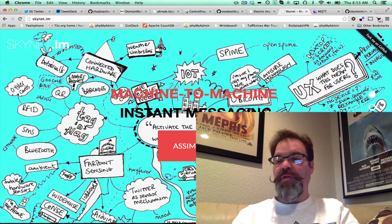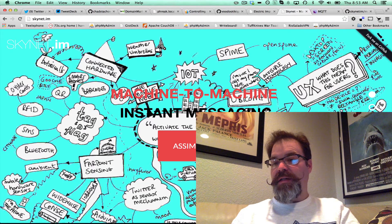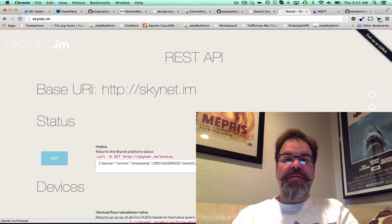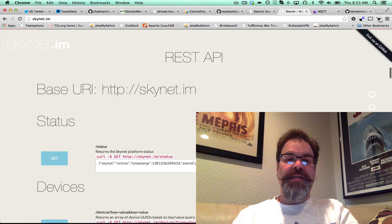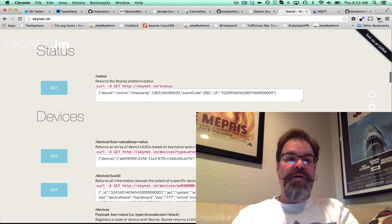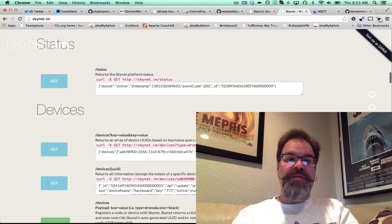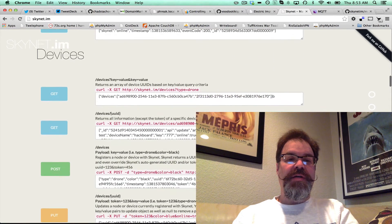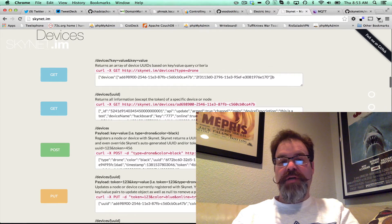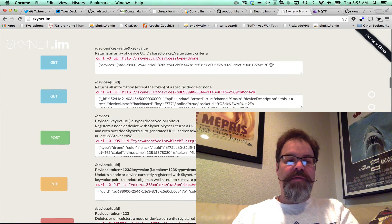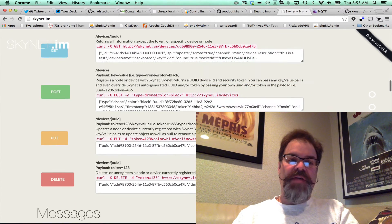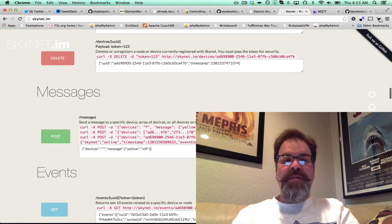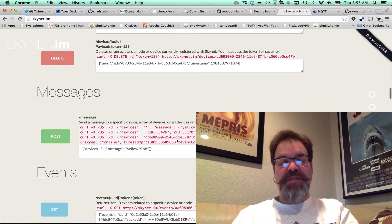So if we look real quickly here, it's this fourth option down. You can check out the REST API on Skynet.im. It's got all the ways to communicate, you know, look just the general status of the network, registering, unregistering, updating devices, and then the big part is messaging devices.